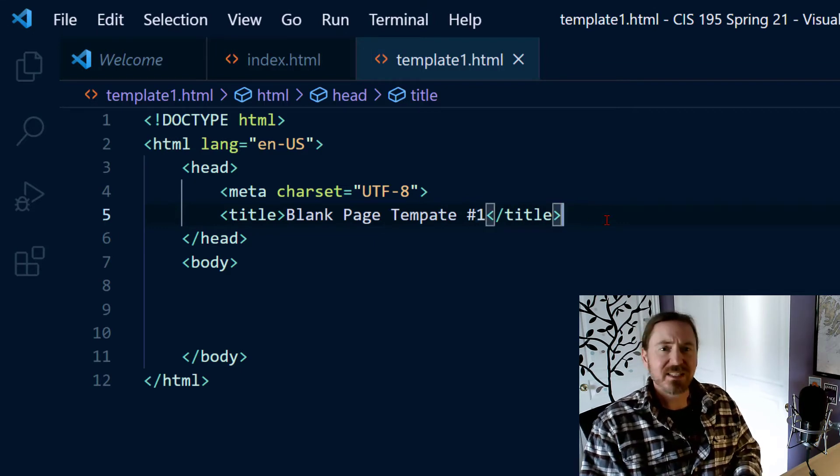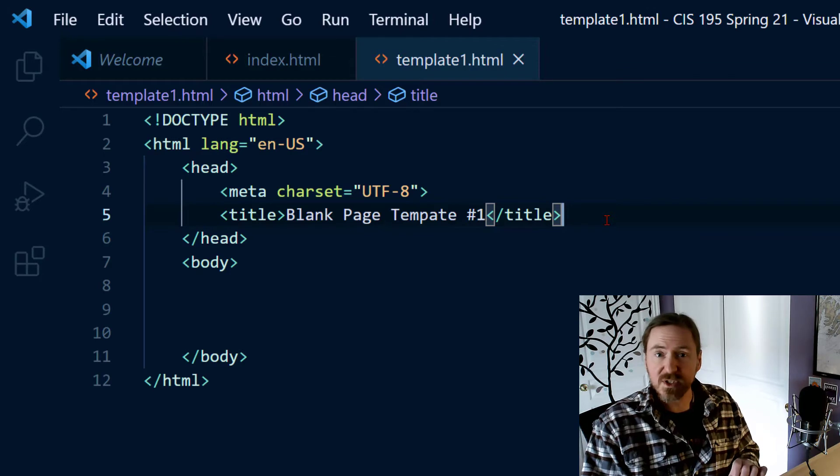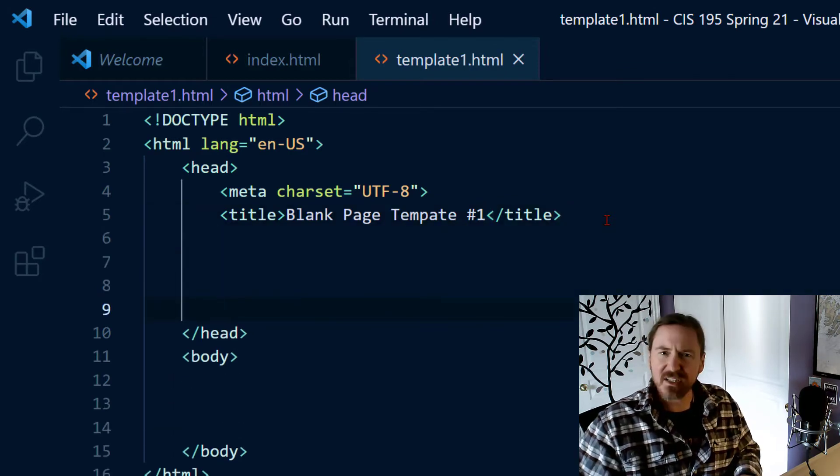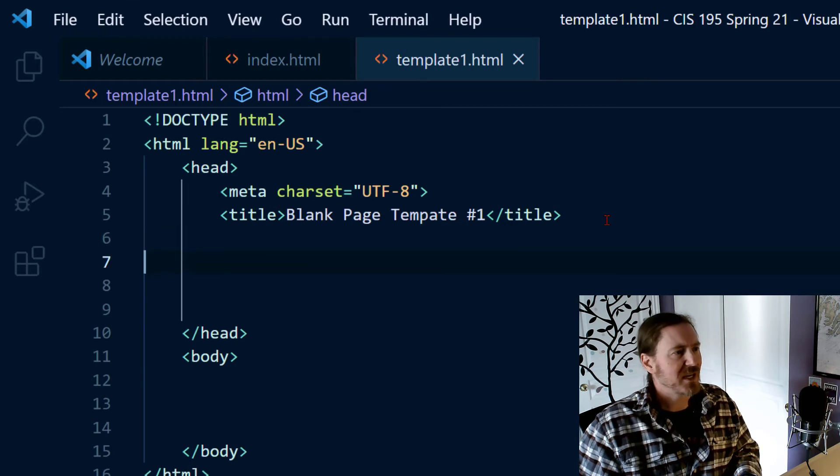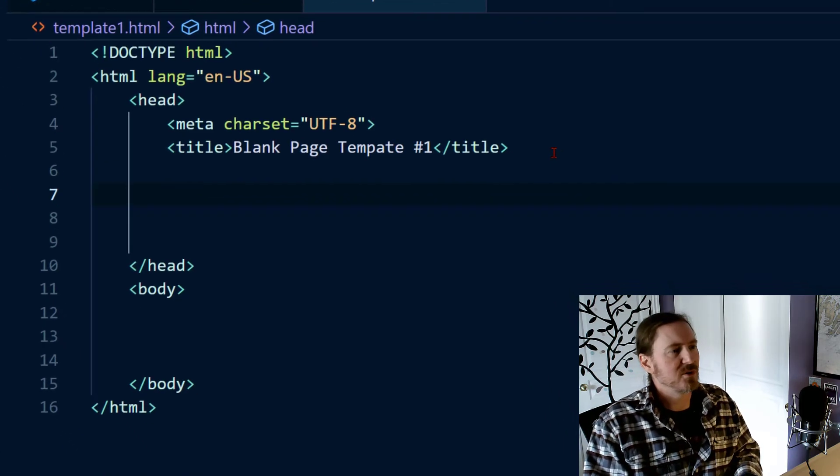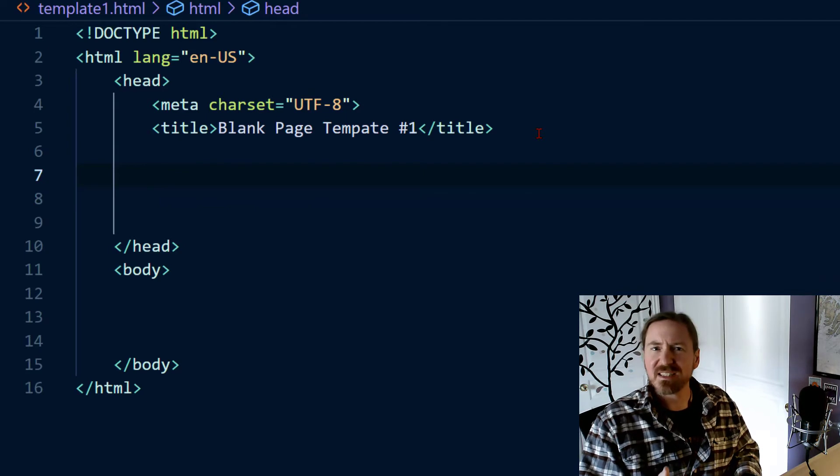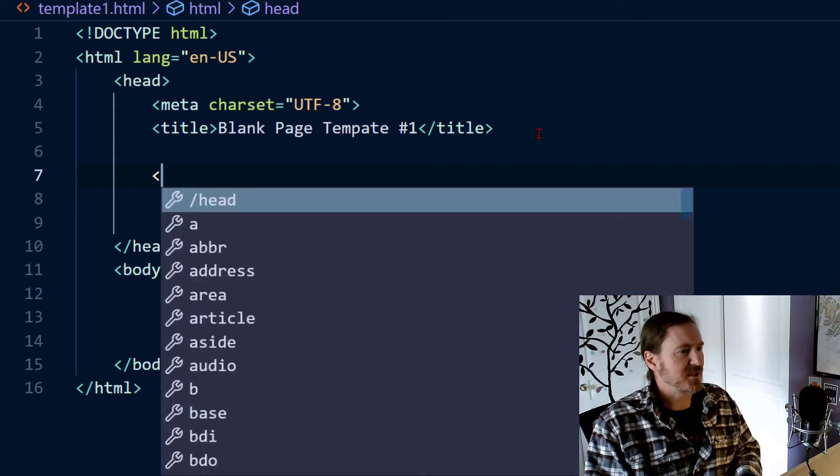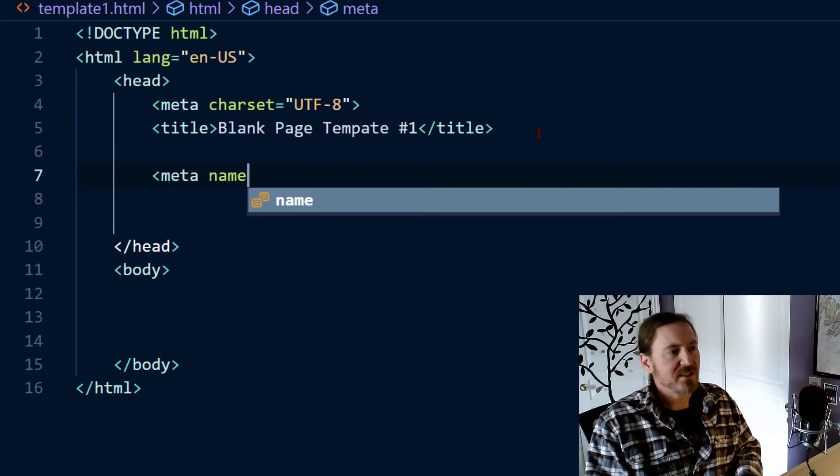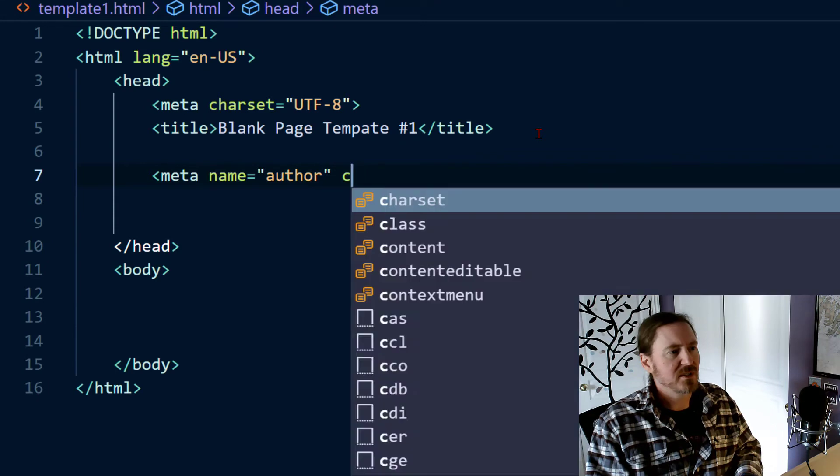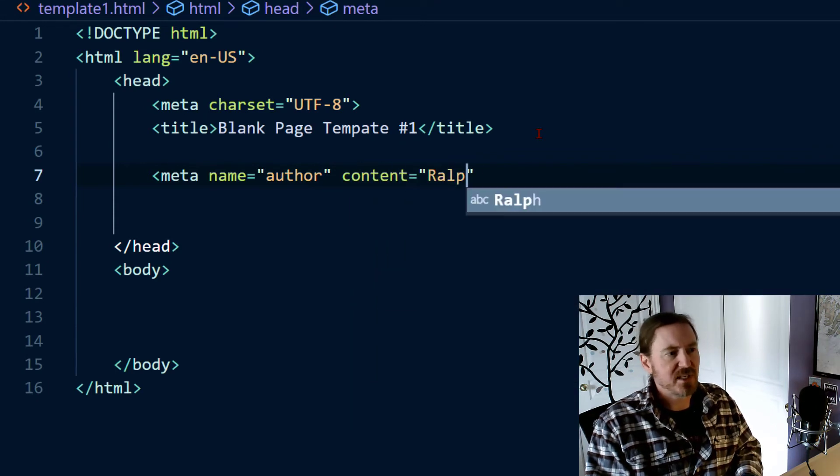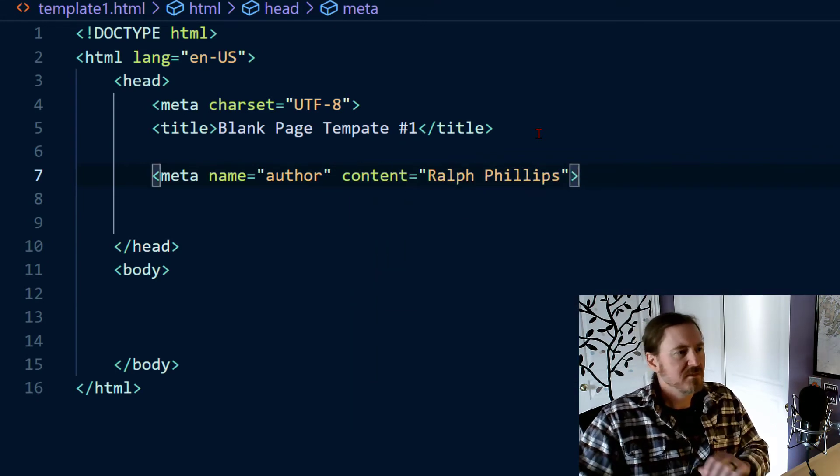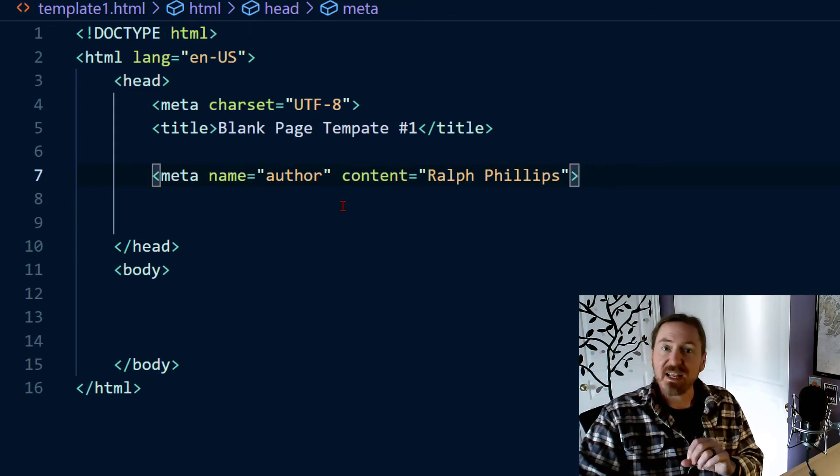Now in addition to the meta charset and the title there's more stuff that we're going to put into the head section. Some of it's going to make sense some of it's going to be a little bit weird. I just press the enter key to give myself some room and let's see I'm going to do a couple that are pretty self-explanatory. Meta name equals author content equals and then put your name in. There we go. So this meta tag has two attributes.